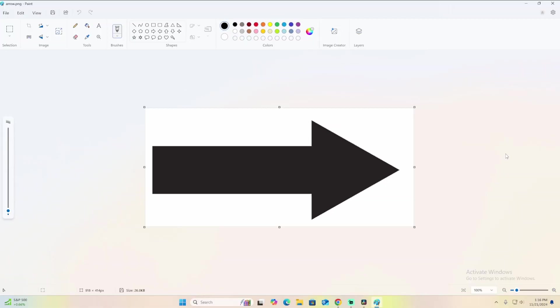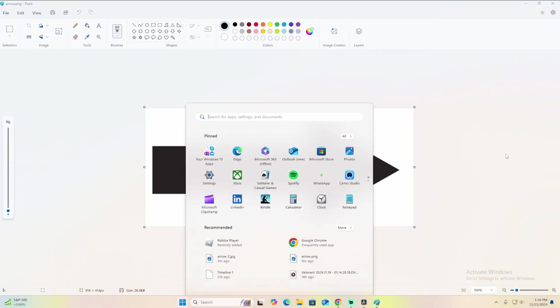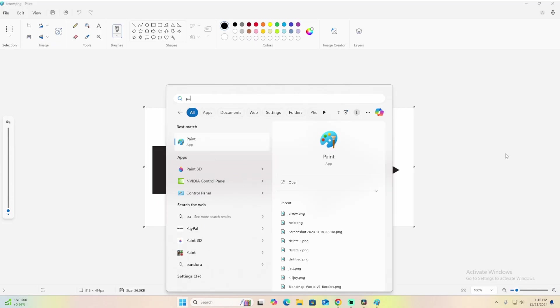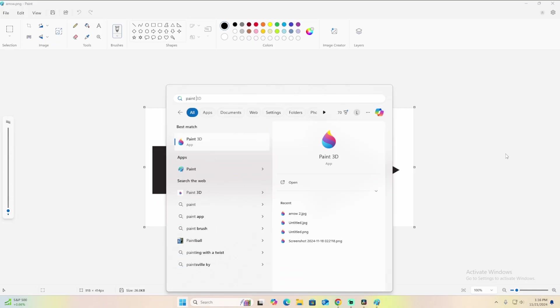This video is partly a lie because you can't make your background transparent in Paint. However, you can with Paint 3D, and that's also a free thing that comes with Windows. So that's what we're going to use.